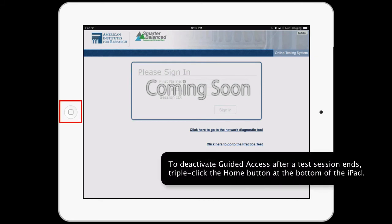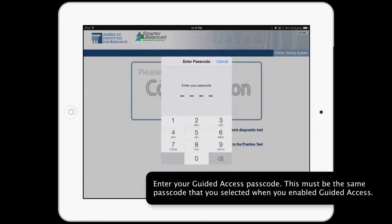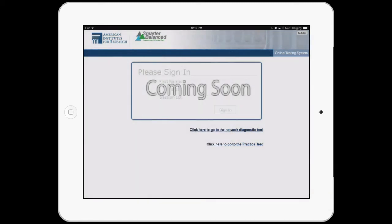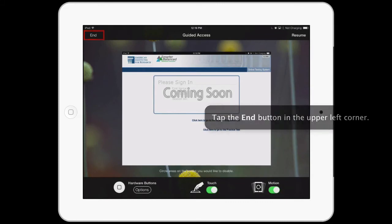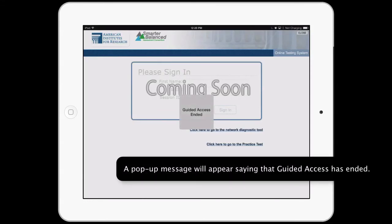To deactivate Guided Access after a test session ends, triple-click the Home button at the bottom of the iPad. Enter your Guided Access passcode. This must be the same passcode that you selected when you enabled Guided Access. A pop-up message will appear saying that Guided Access has ended.